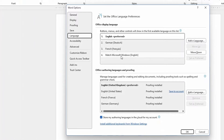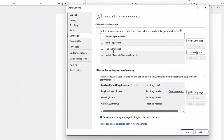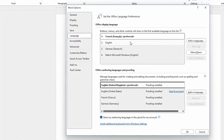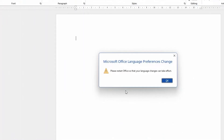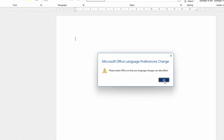So, assuming that I want to switch to French. All I have to do is click on French here, and then I click on Set as Preferred Language. Once I do that, I hit OK. And it says: please restart Office so that your language changes can take effect. So, I simply click on OK.